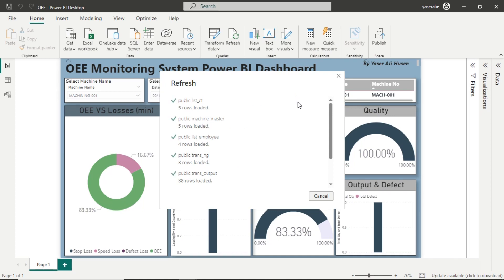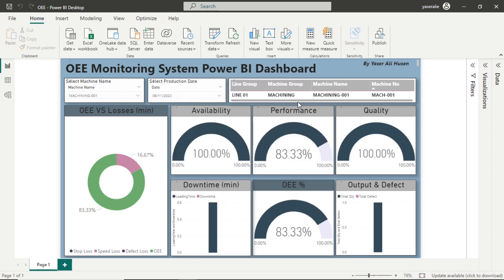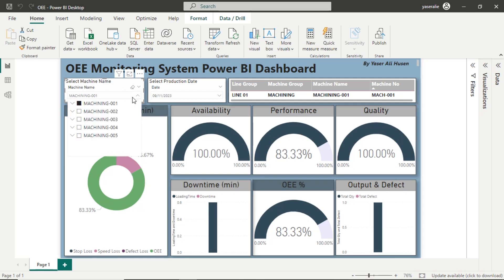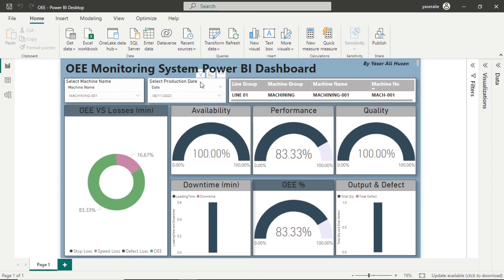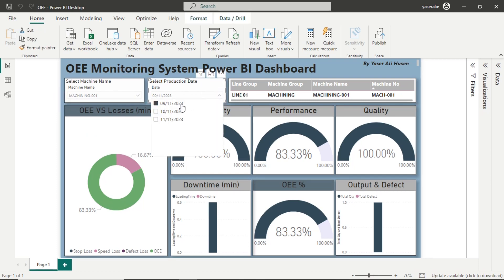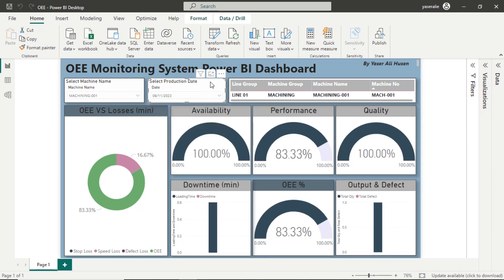This is an example of a simple OEE dashboard that I created to visualize OEE values for a machine on a specific date. This is a slicer for selecting the machine whose data we want to view — in the drop-down options there are several machines registered in the system. This slicer serves as a filter to select data based on the production date; choose a date from the drop-down and the data will adjust according to the selected machine and production date.